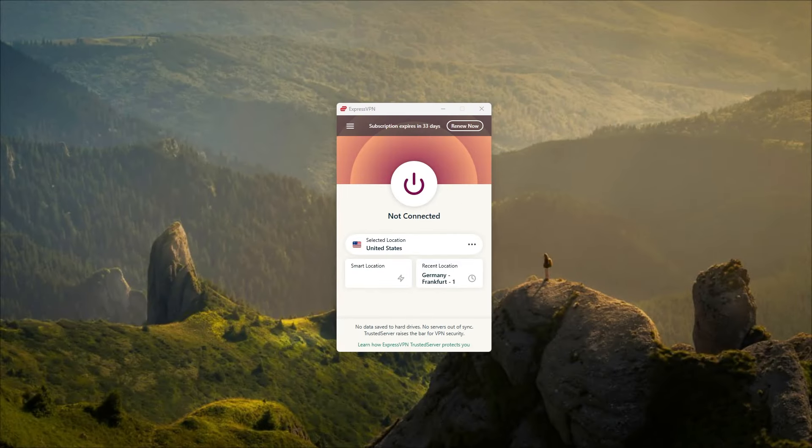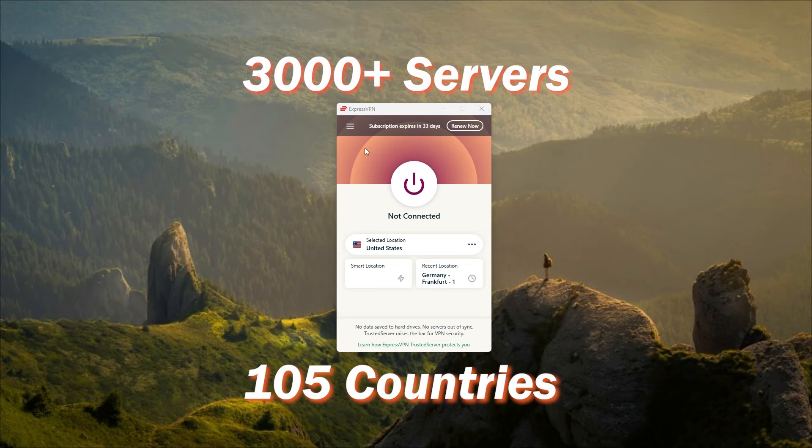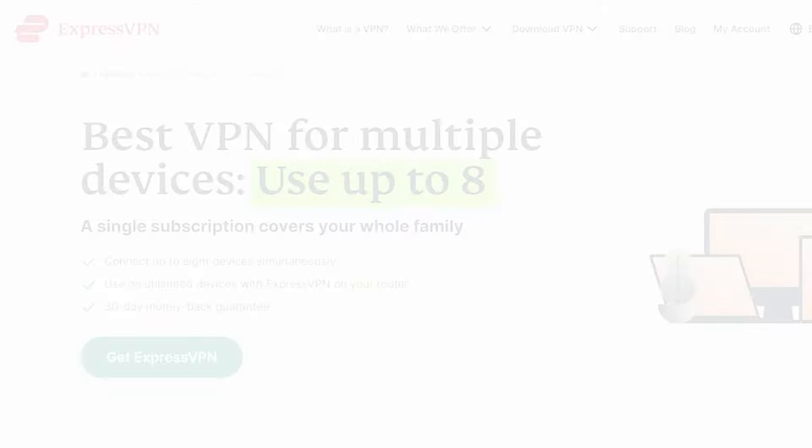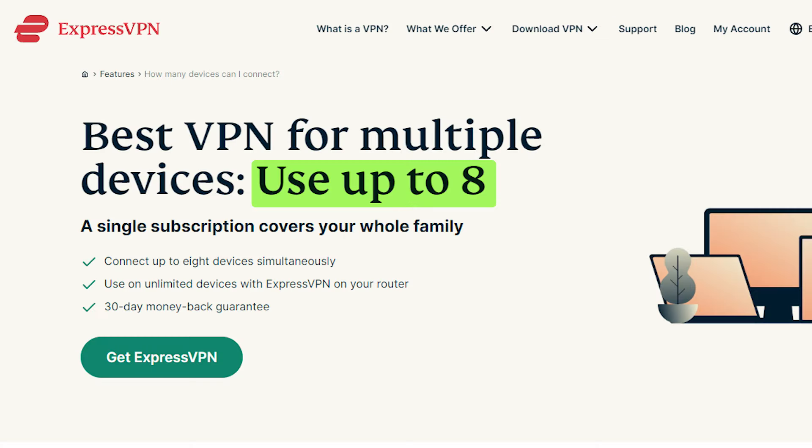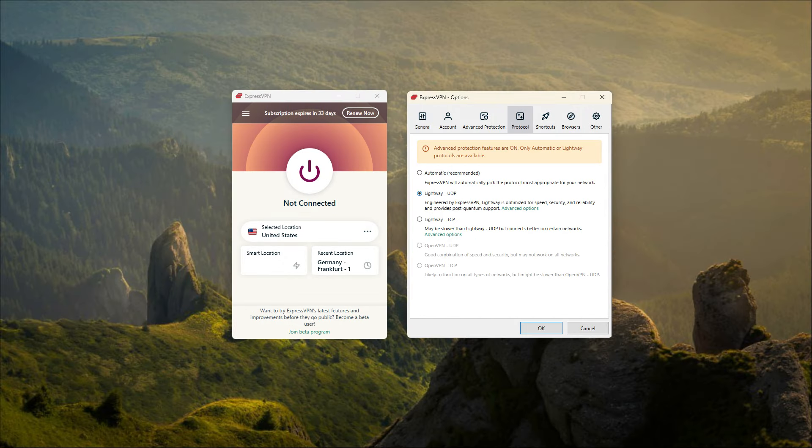Let's start with ExpressVPN. ExpressVPN is my personal choice for a daily VPN. It's got over 3,000 servers in 105 countries, and you'll be able to secure up to eight devices per subscription. You do have the basic security features, but you don't get much more than that.